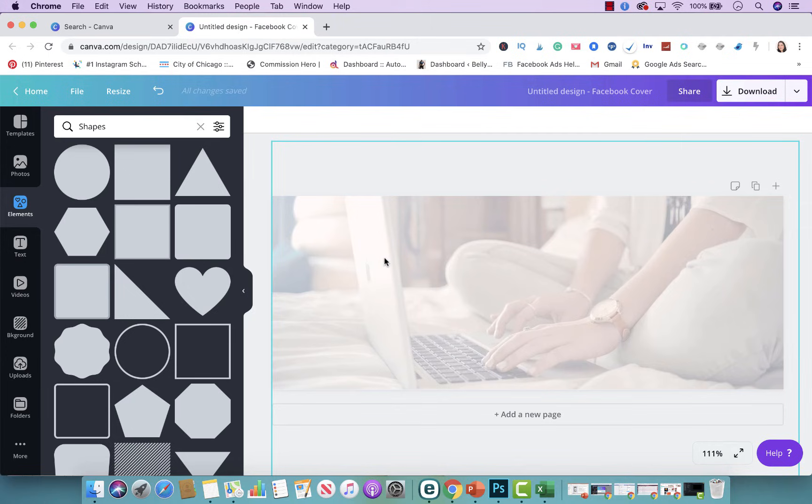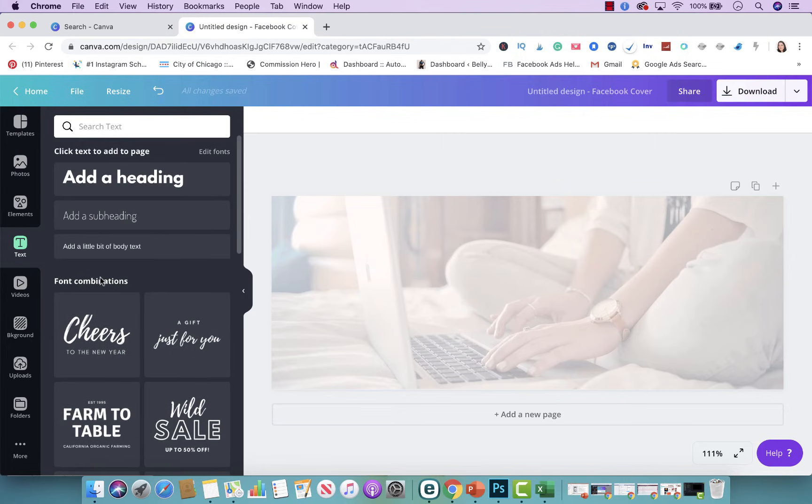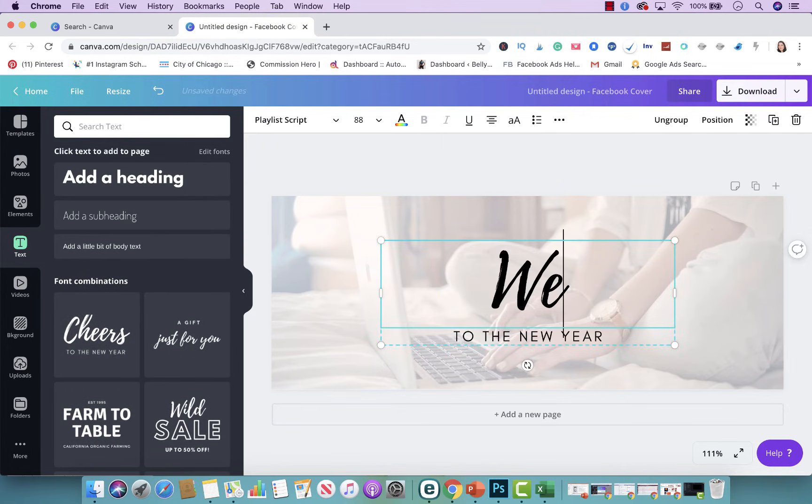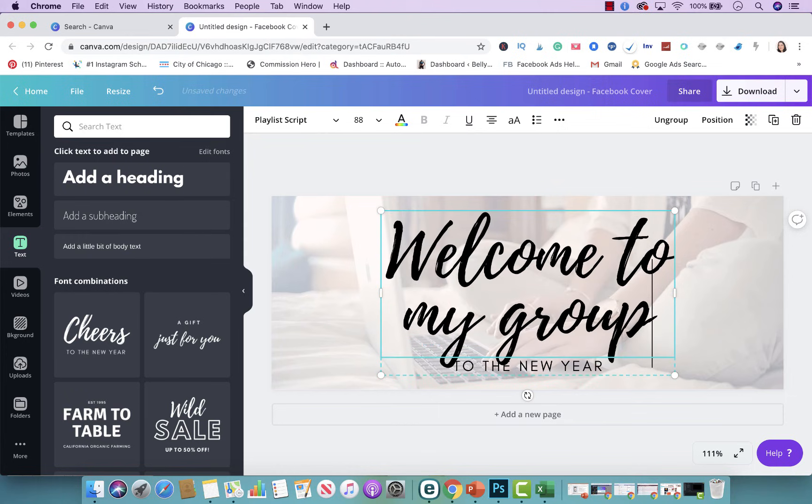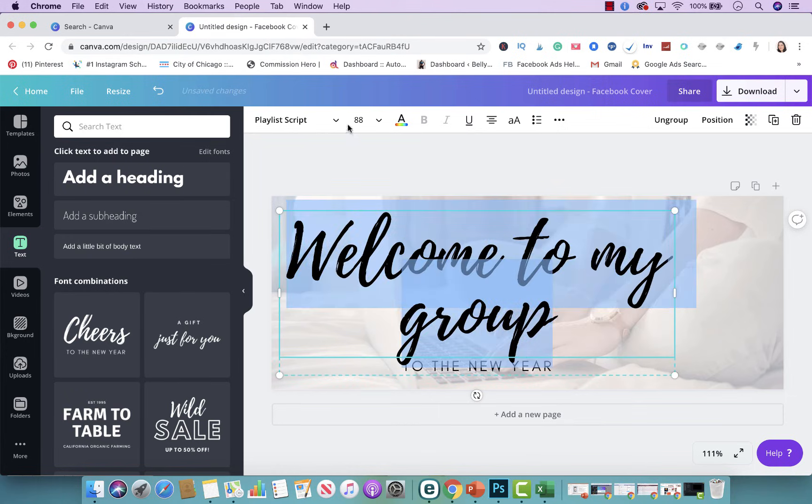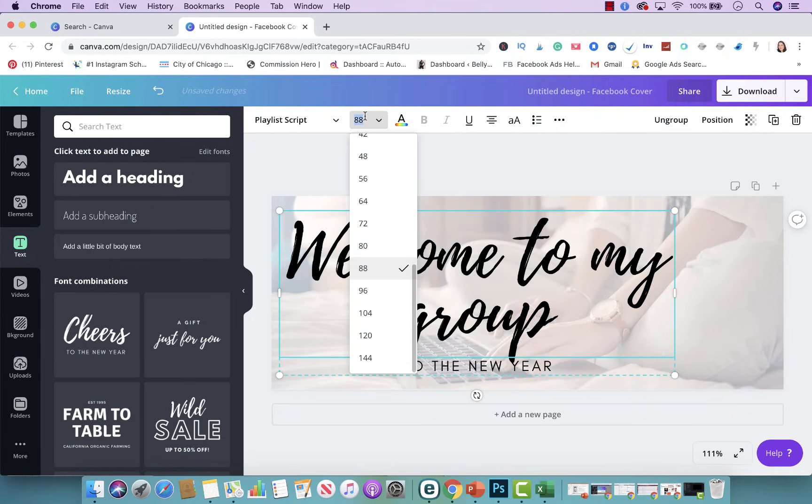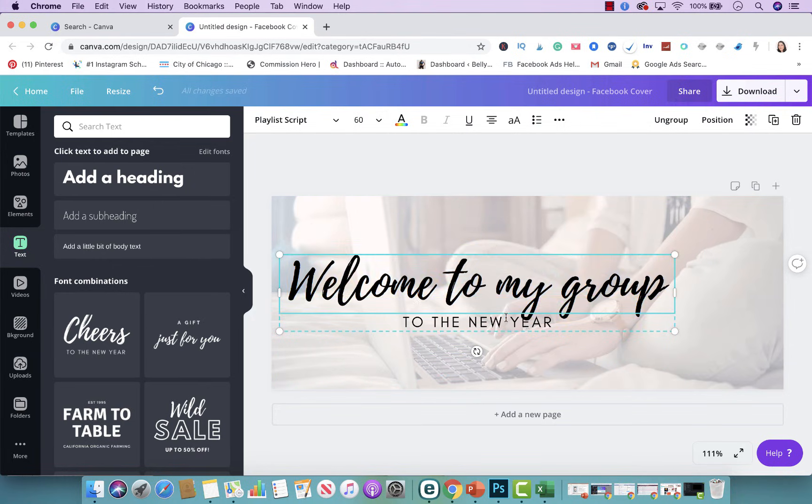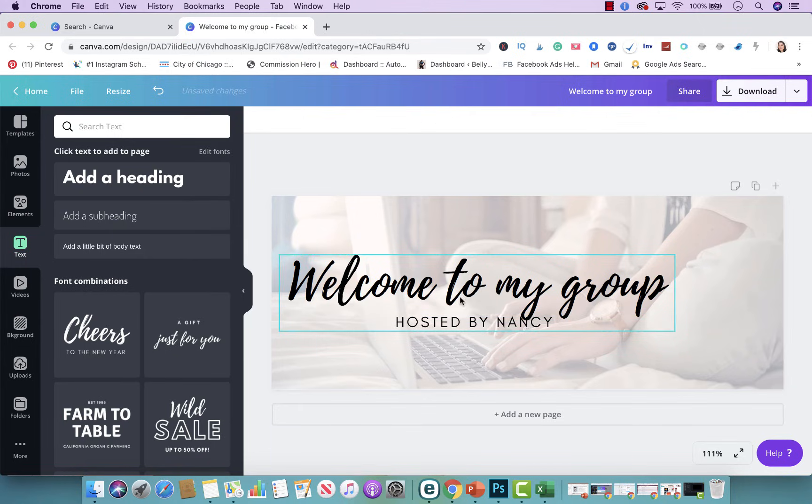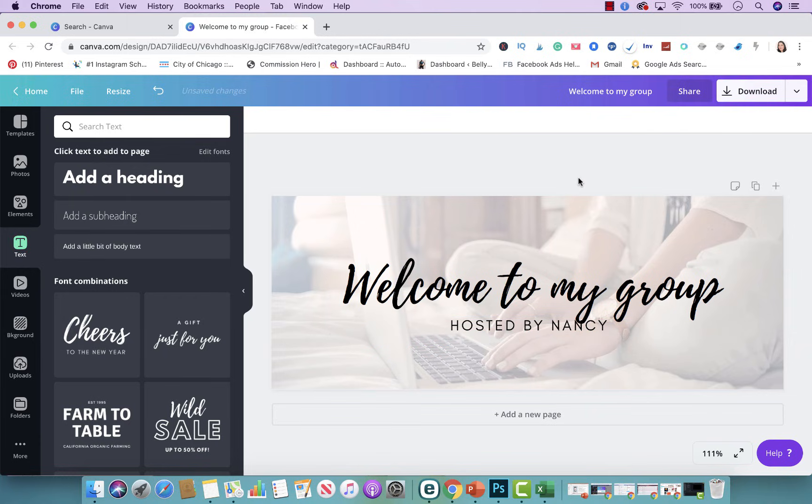Now you could take it to the next step if you wanted to, and you could actually add text. So let's say I wanted to say welcome to my group. Let's say that was like the name of the page. Let's make this smaller. I could put here posted by Nancy. So I could do this. You see how simple that is?